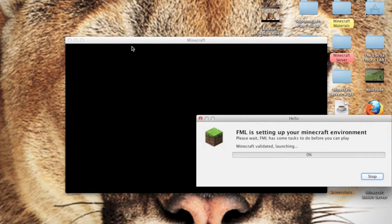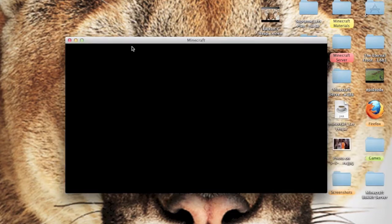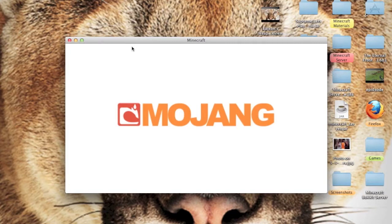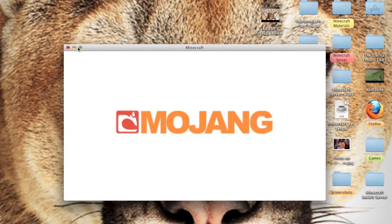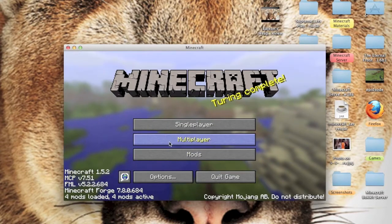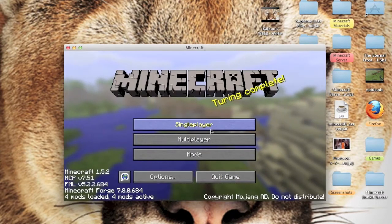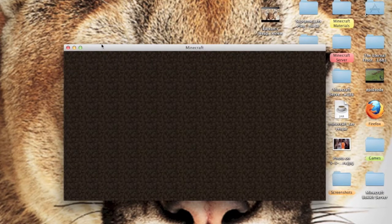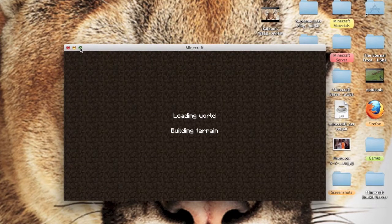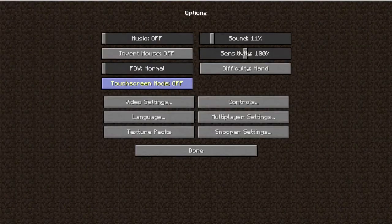Now let's open Minecraft and see what we did. If you run into any crashes or need help, comment below — I'm pretty good at modding and moving things around the Minecraft folder. You can also email me at rpgx17@gmail.com. Let's go to single player and load a world.